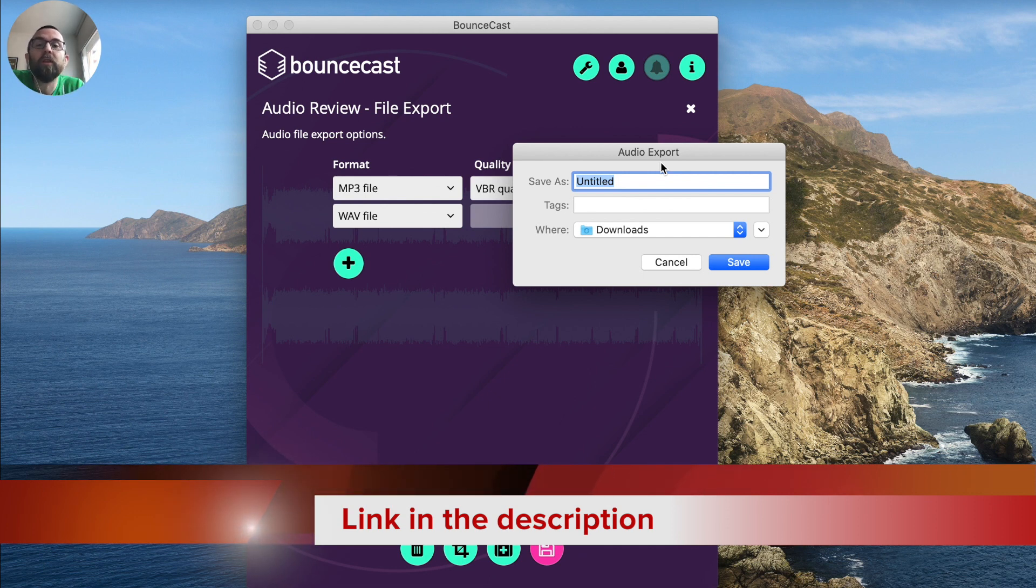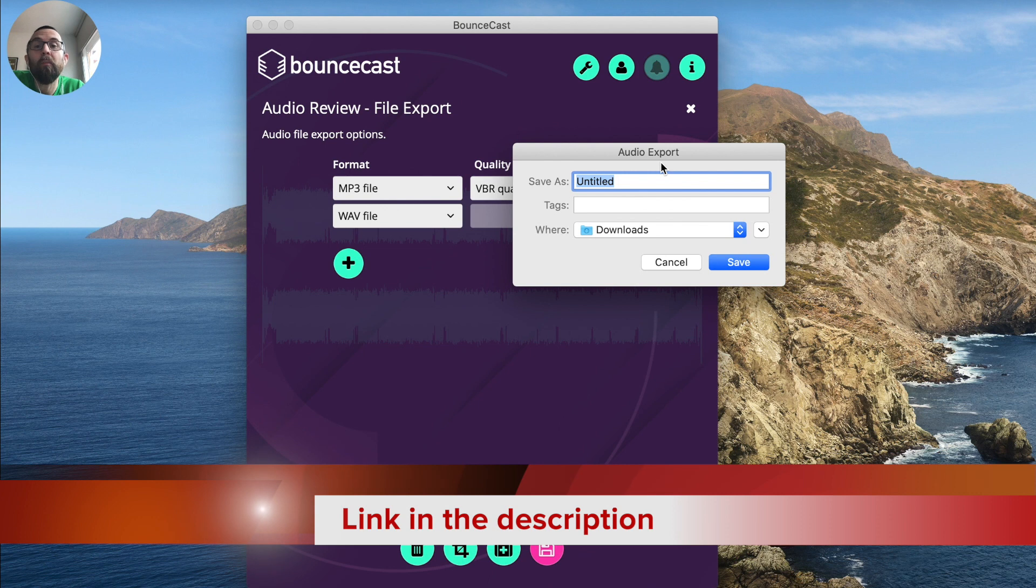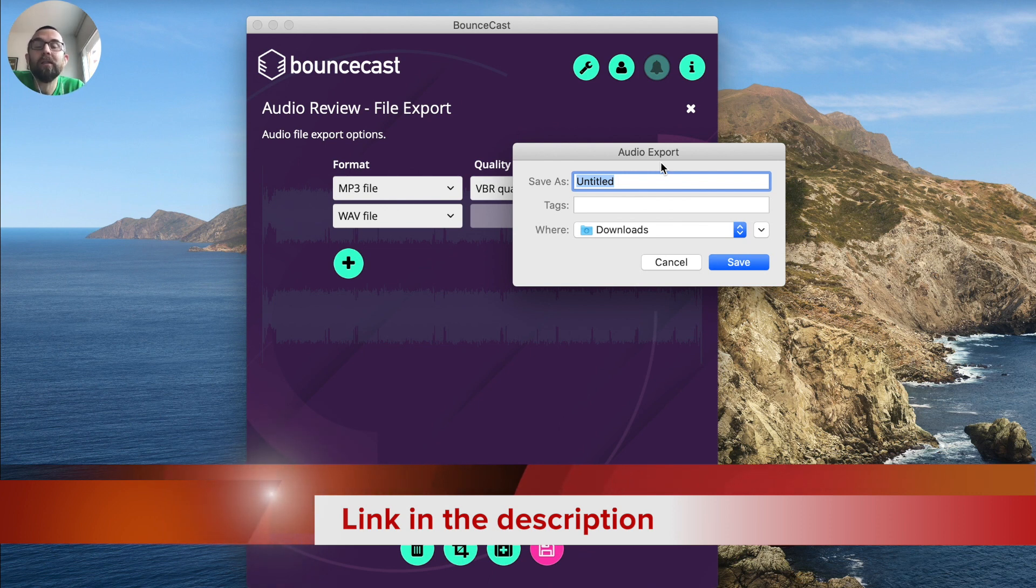So I think for 39 bucks, I think this is very good. If you go to their website, you will see that it is actually a lot more than that if you want to pay monthly or if you want to pay yearly. So this to me is a really good deal.